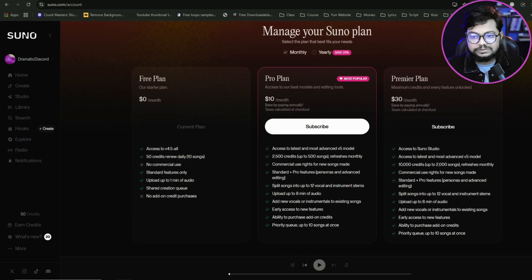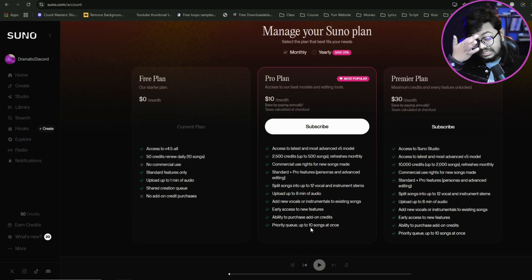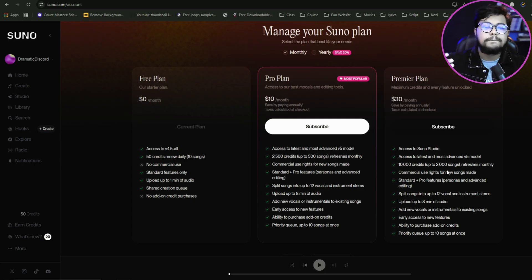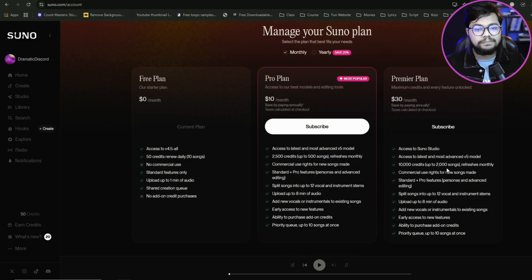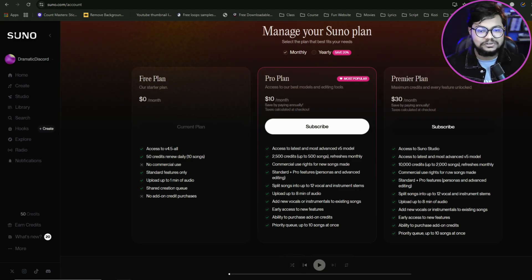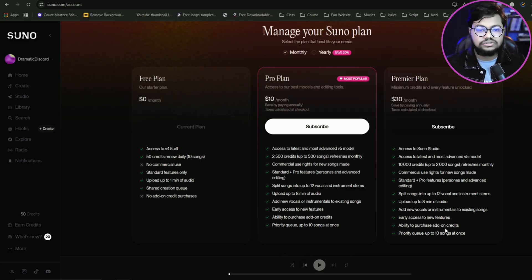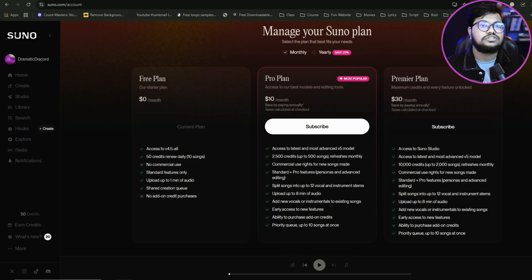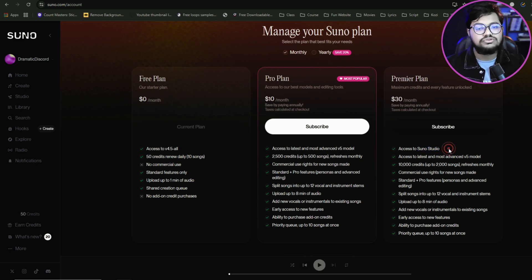We have early access to new features and results. We have commercial rights. There are options for everything in our studio that we can look at.